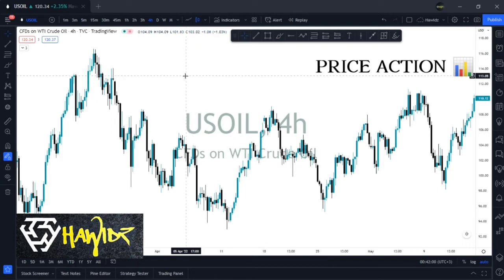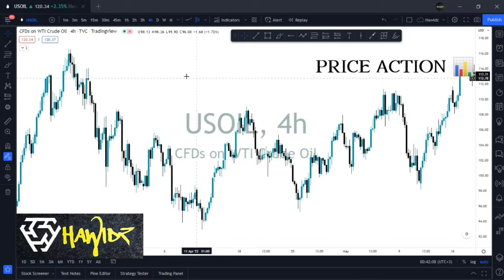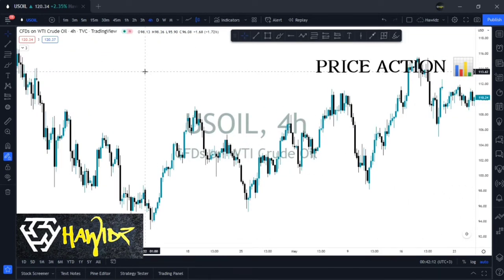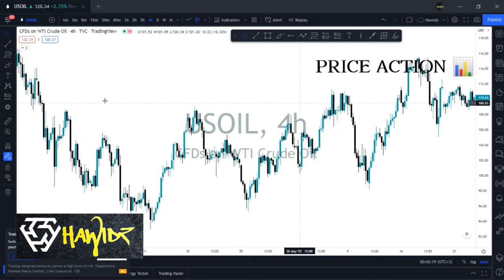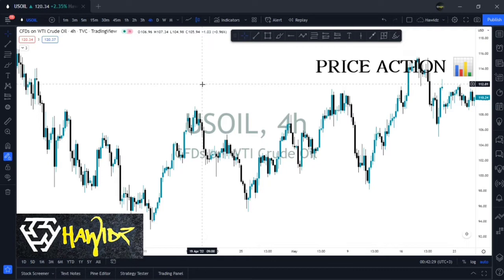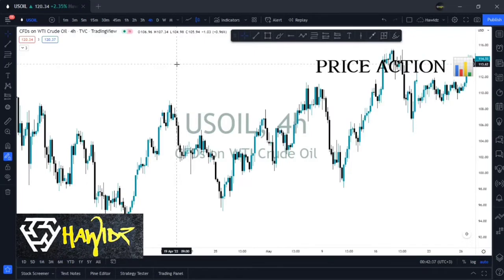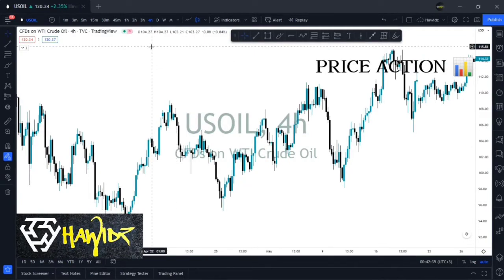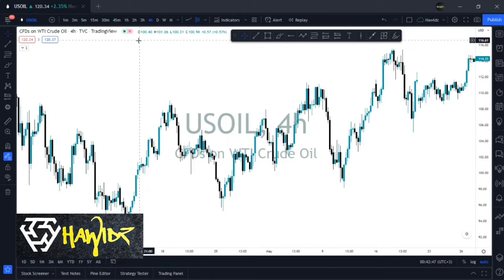In order to be a price action trader in a smart, consistent, and profitable way, there are generally two important areas you need to understand to trade price action like a beast. These two key areas are candlesticks and chart patterns. Candlesticks are basically these bars displayed on the chart — we have the bearish candlesticks and the bullish candlesticks, which you can find in whatever source you're using to study price action.